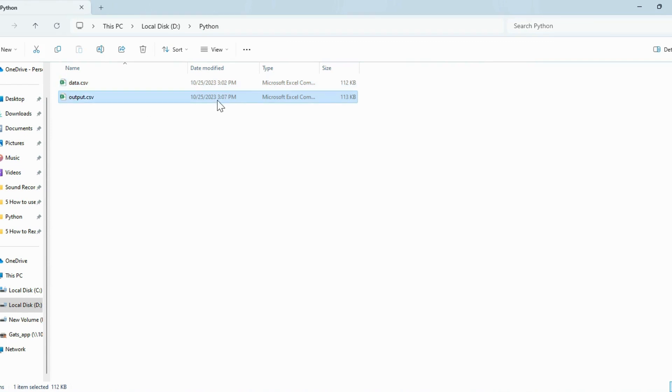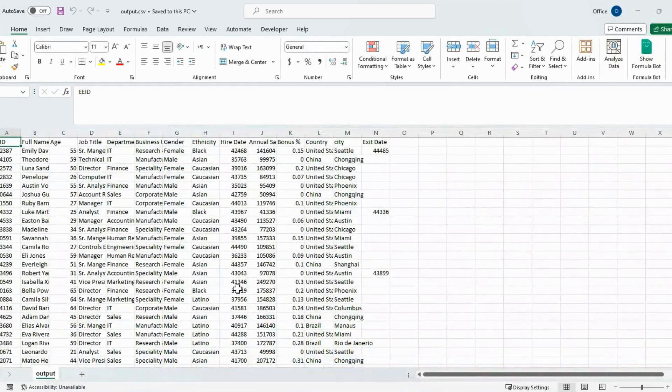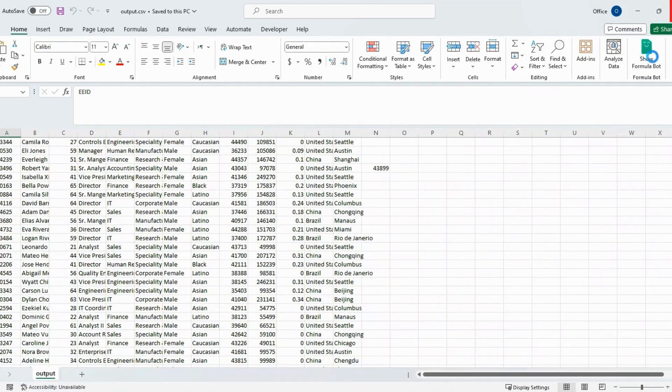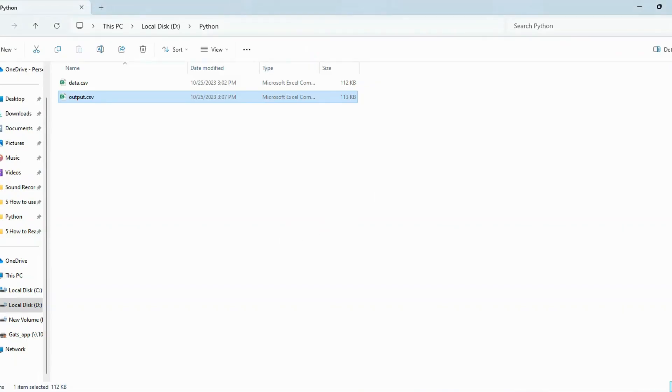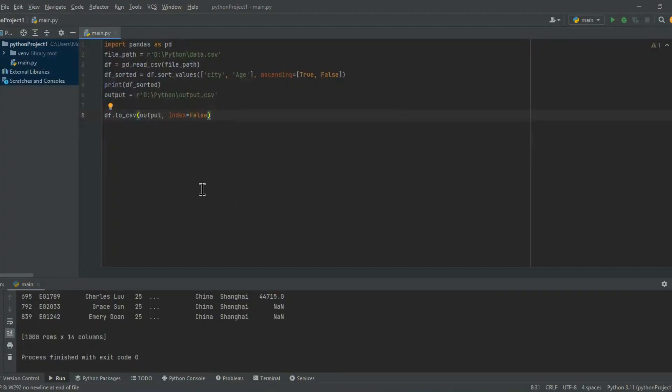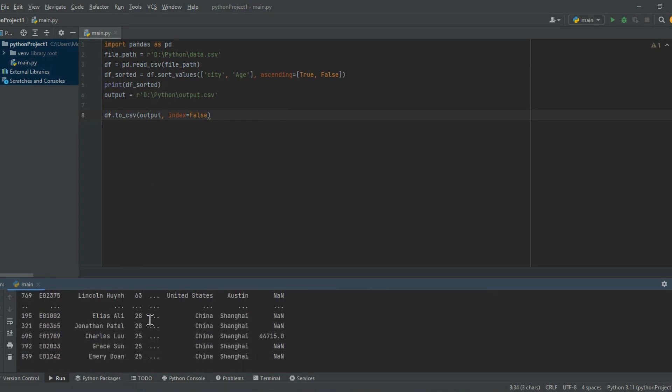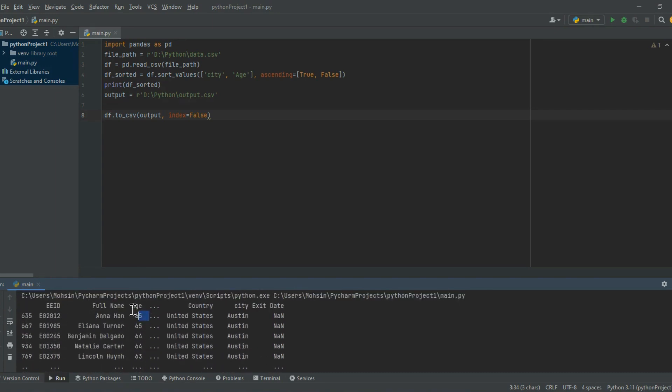To verify the results, navigate to the file path where the CSV file was saved and open it by double-clicking on it, and it will open with Microsoft Office. Upon inspection, we can see the sort function has sorted the dataframe first by the city column in ascending order and then by the age column in descending order. The resulting sorted dataframe, dfsorted, is printed to the console also.